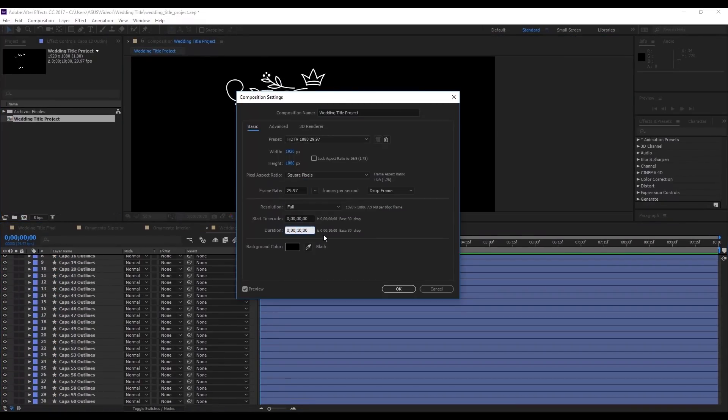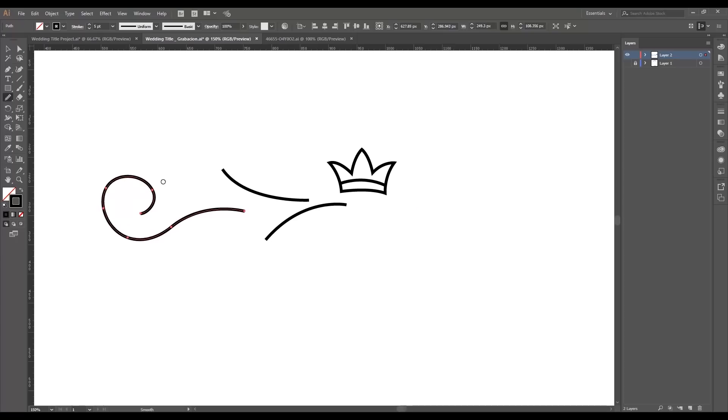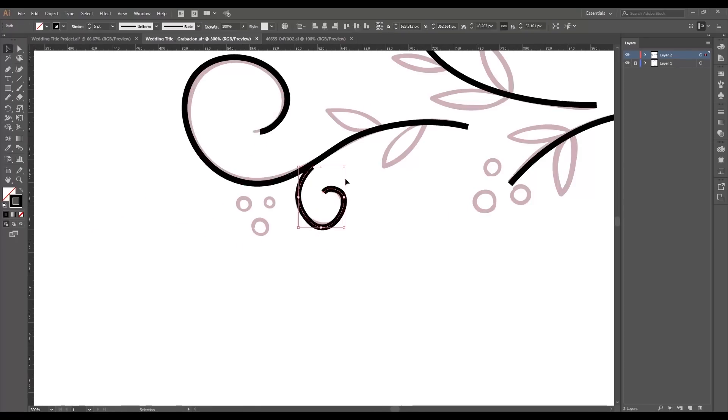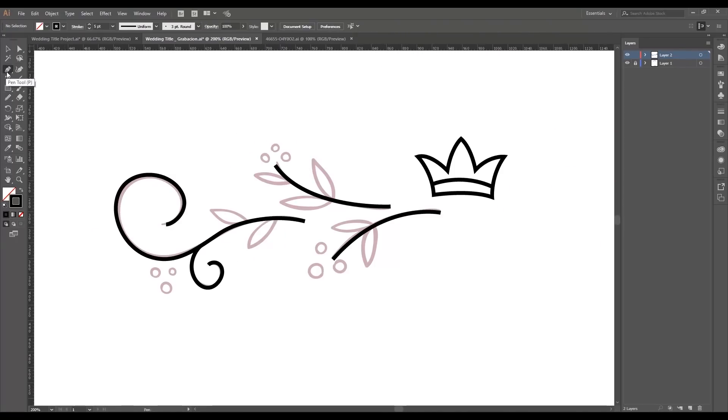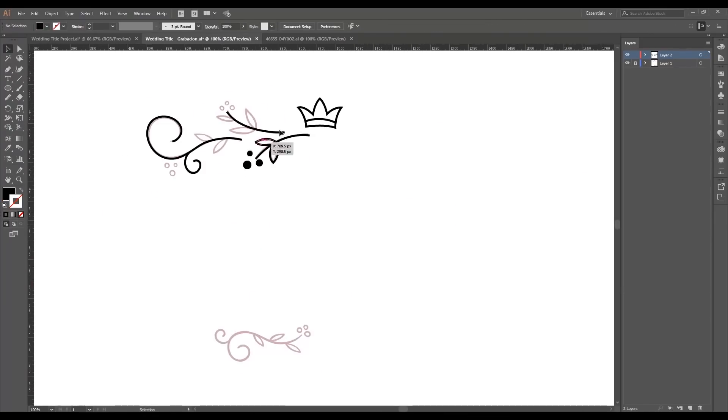First, in this course, we're going to develop our ornaments through Illustrator, and then we're going to give them animation through After Effects.